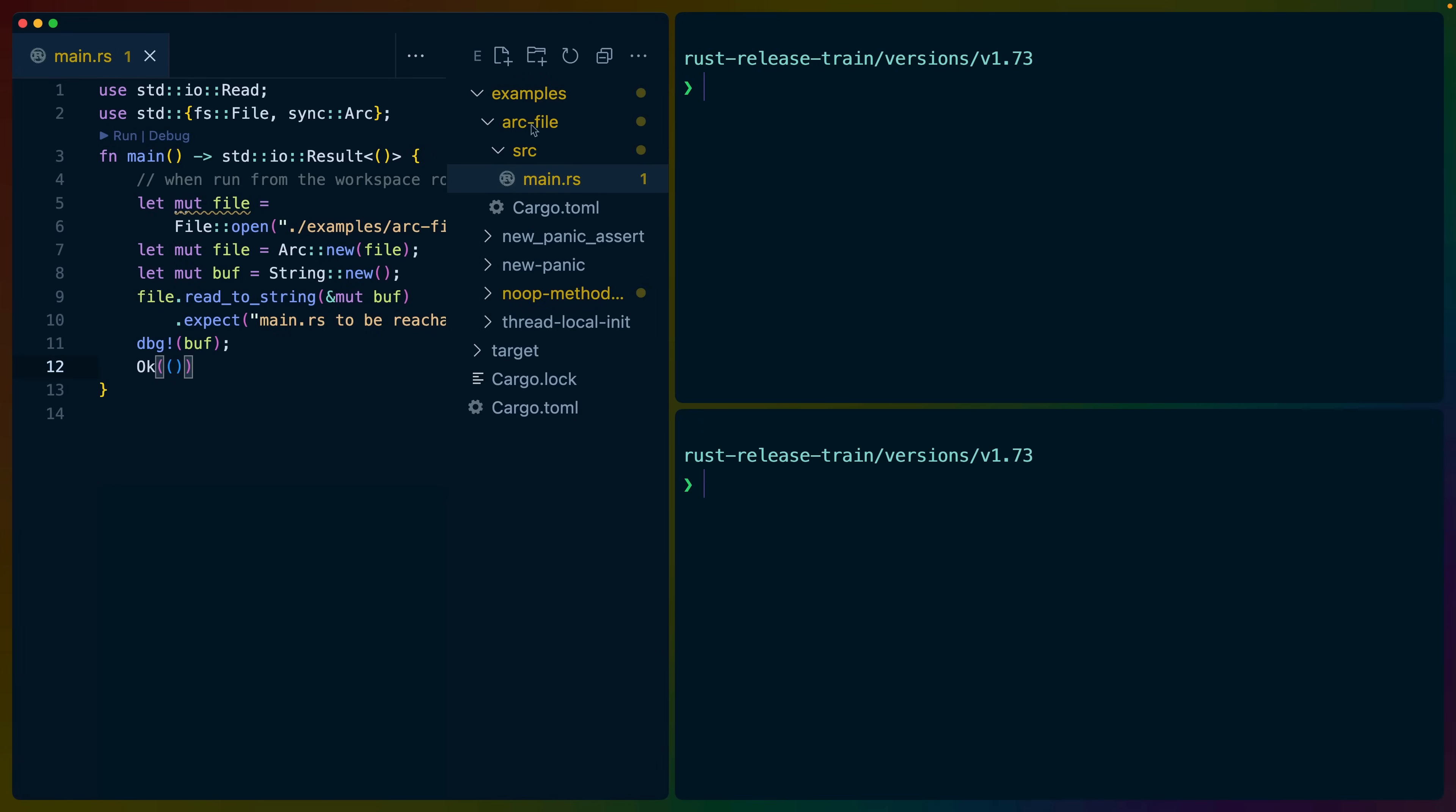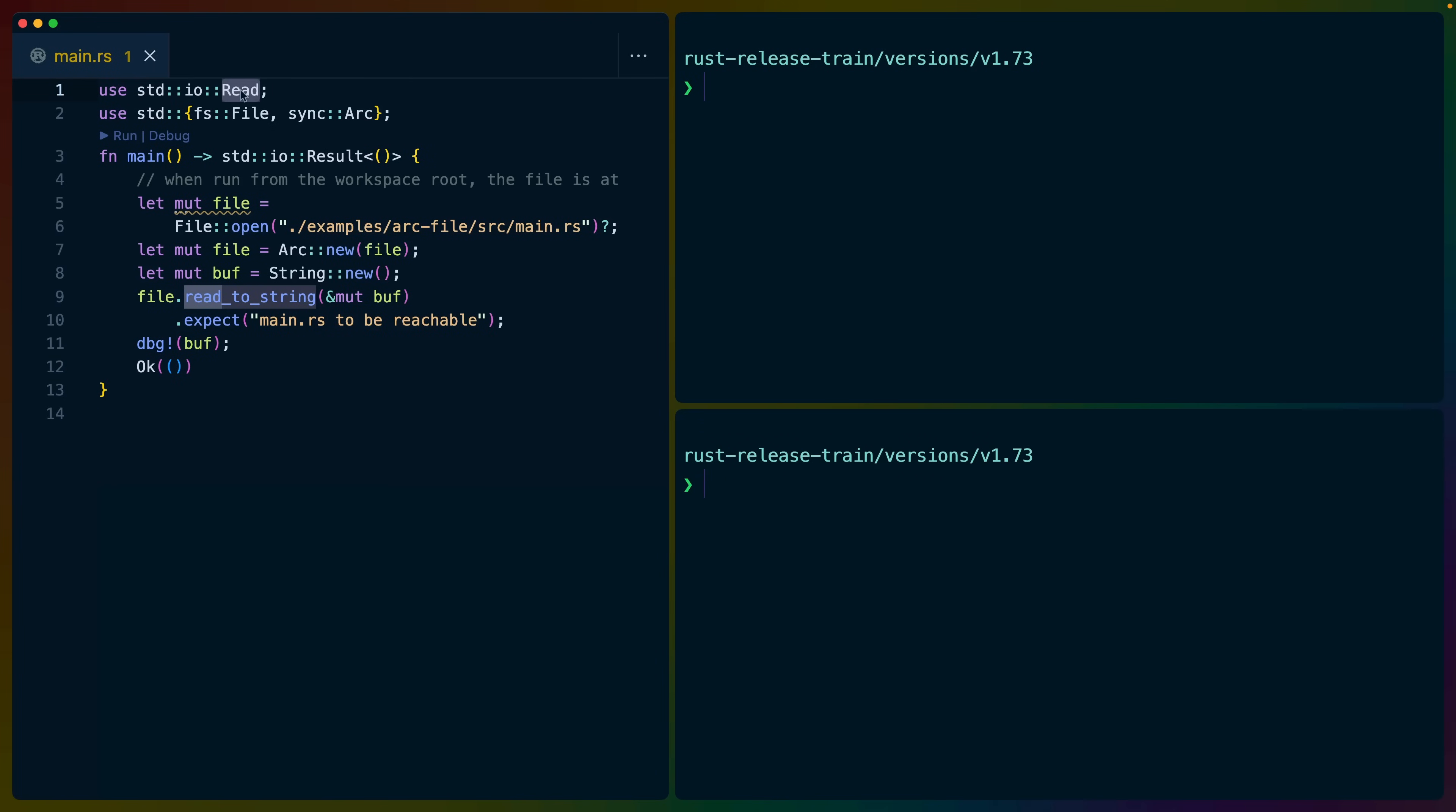Next, we've got arc file. So the new thing about arc file is that the read trait, the write trait, and the seek trait are implemented for arc files. That's this type right here, arc file.